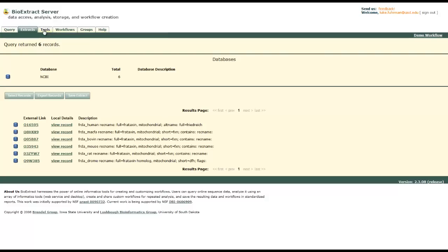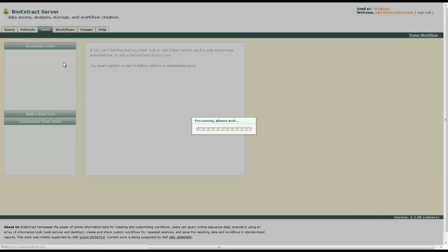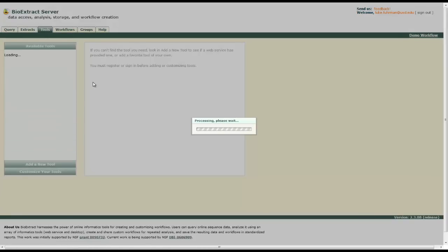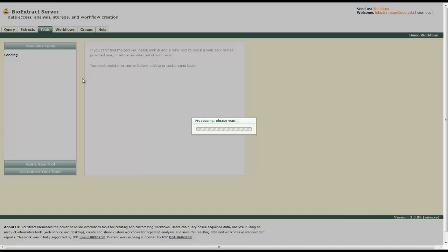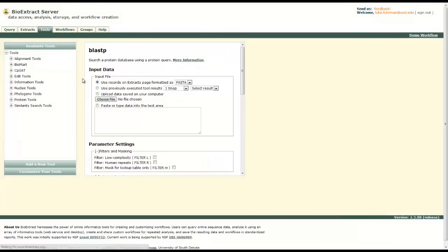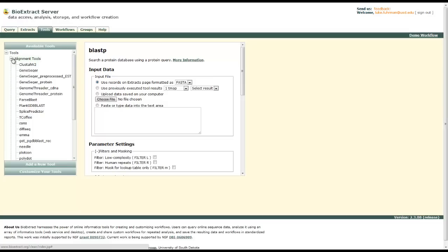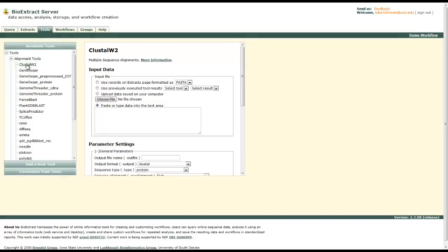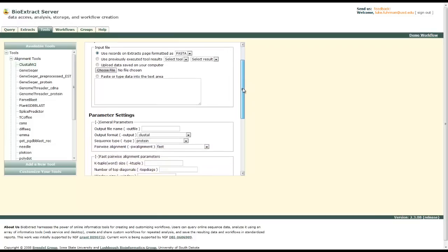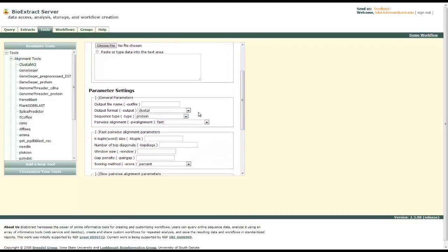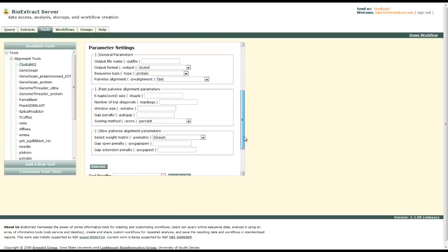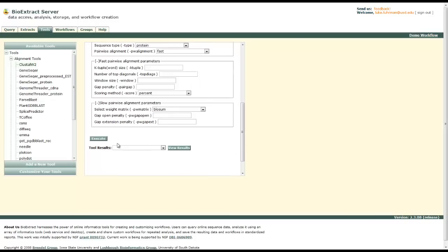Now we can align these sequences if we'd like. We'll go back to the tools section. Once it's done loading, we'll go to the alignment tools and select Clustal W. Use from extracts page FASTA format. Make sure that protein is selected there.